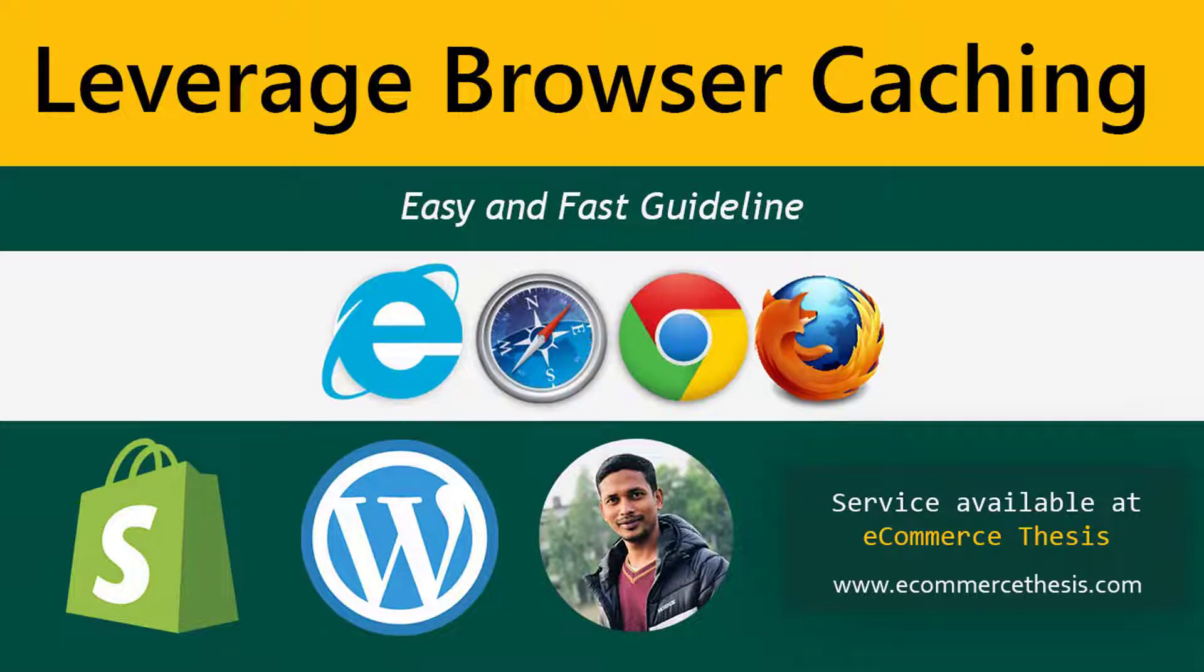Hey there, welcome to my YouTube channel. In this tutorial, I'm going to show you how to leverage browser caching on your website. If you're facing browser caching issues on your website when you work on your Shopify admin panel or WordPress website admin panel...